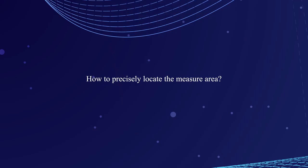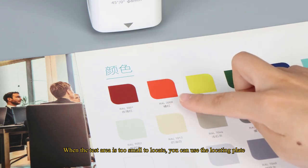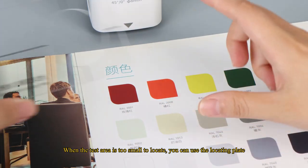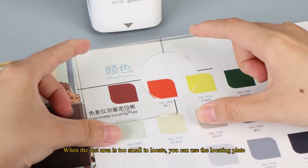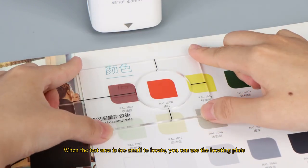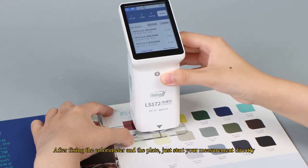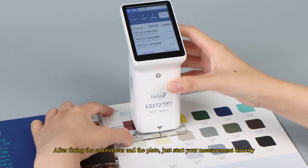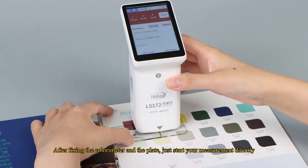How to precisely locate the measure area. When the test area is too small to locate, you can use the locating plate. After fixing the colorimeter and the plate, just start your measurement directly.